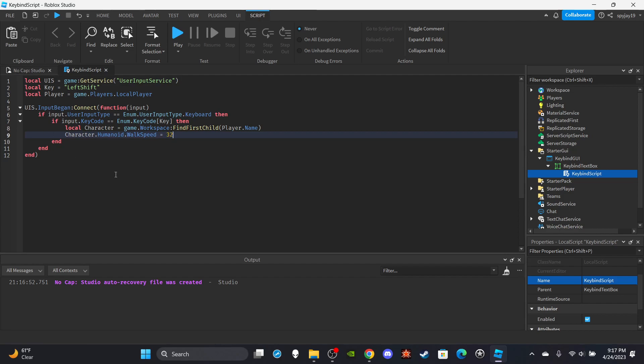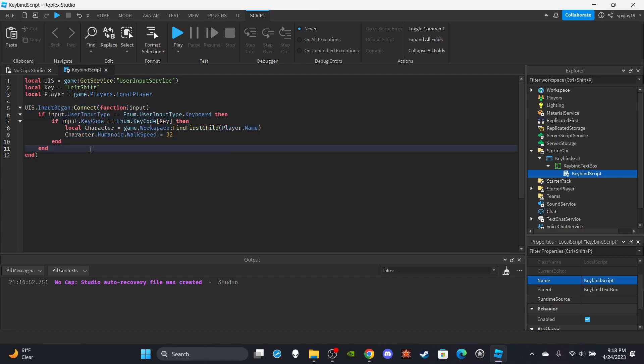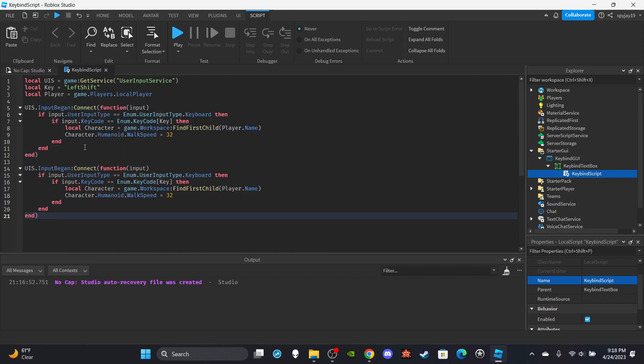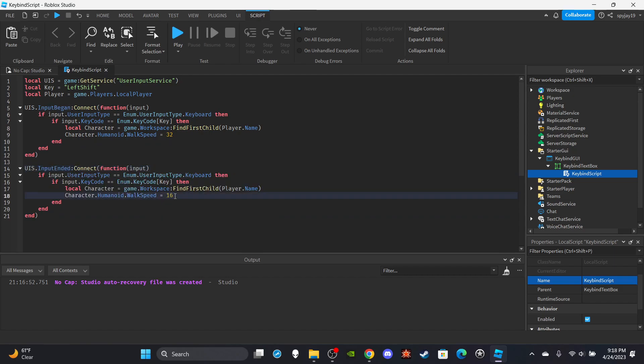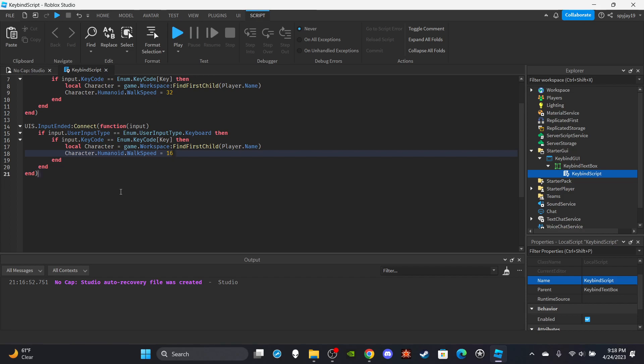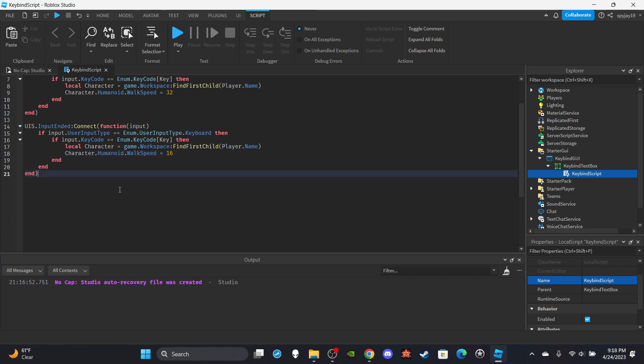And then we will have the opposite. We can just copy and paste this, bring this down here, say input ended and set it back to 16. We have our two functions for the sprinting system setup, but we also need to have the like changing your keybind.